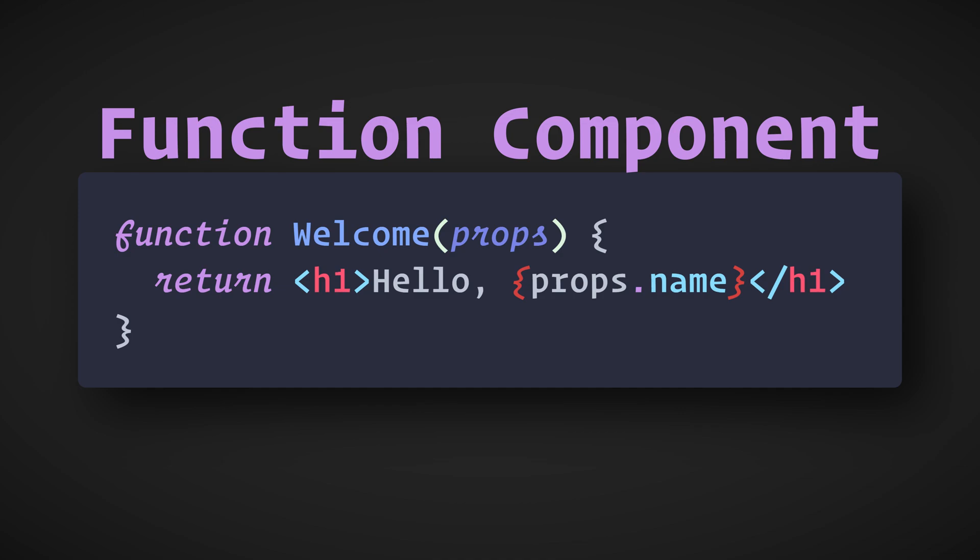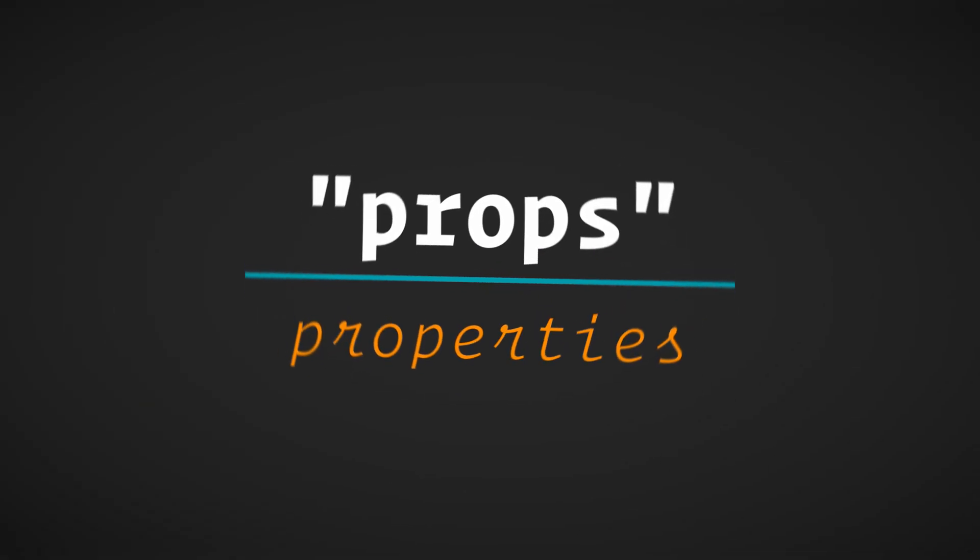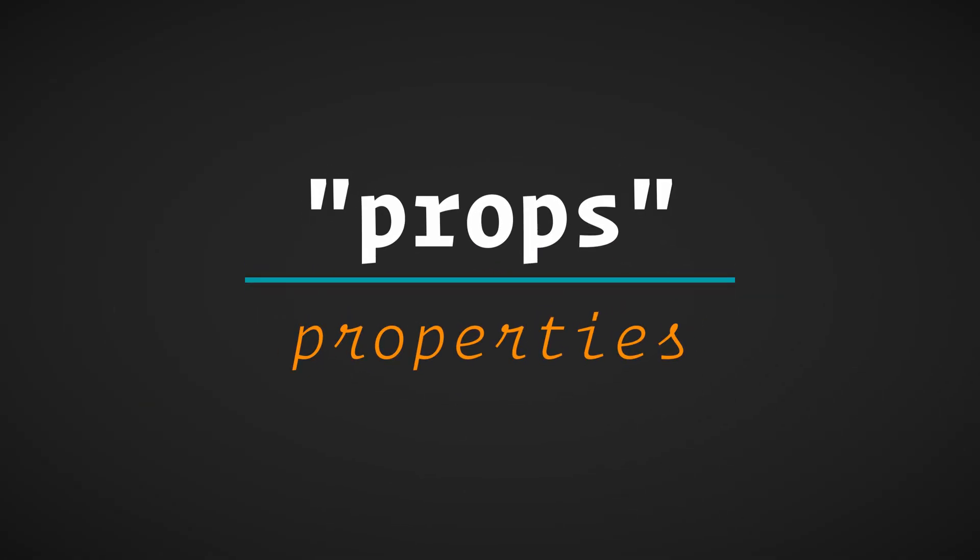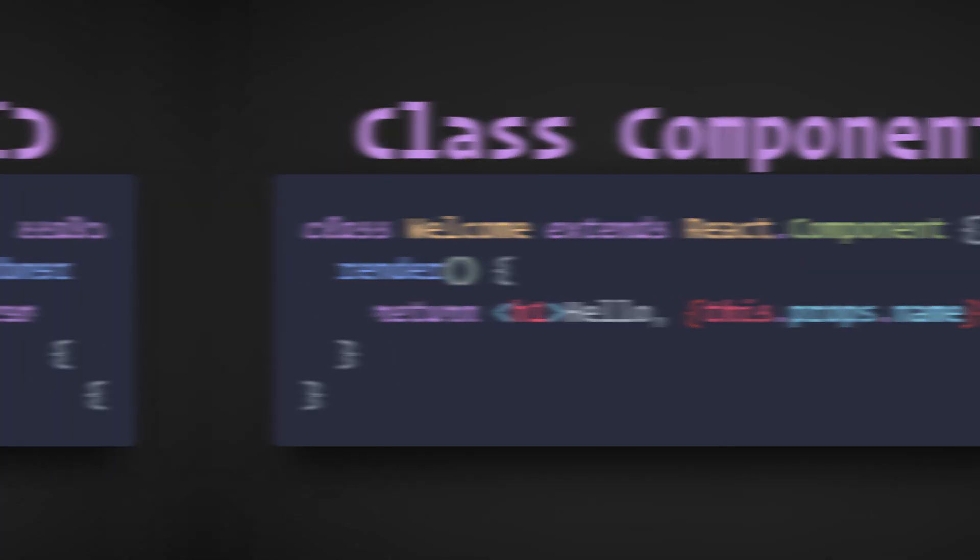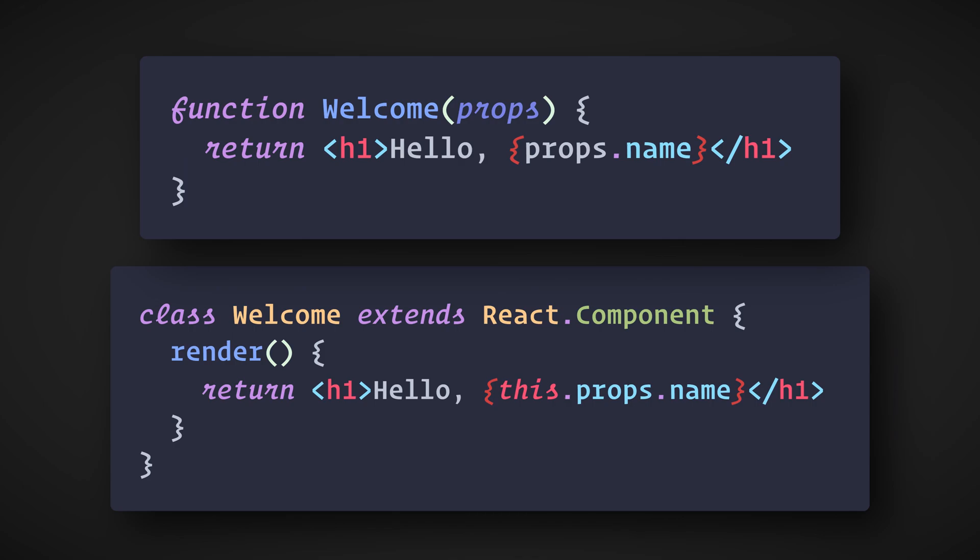This function is a valid React component because it accepts a single props object argument with data and returns a React element. Props stands for properties. The second type of component is a class component. These use an ES6 class to define a component. This class component and the previous function component are equivalent in React's point of view.